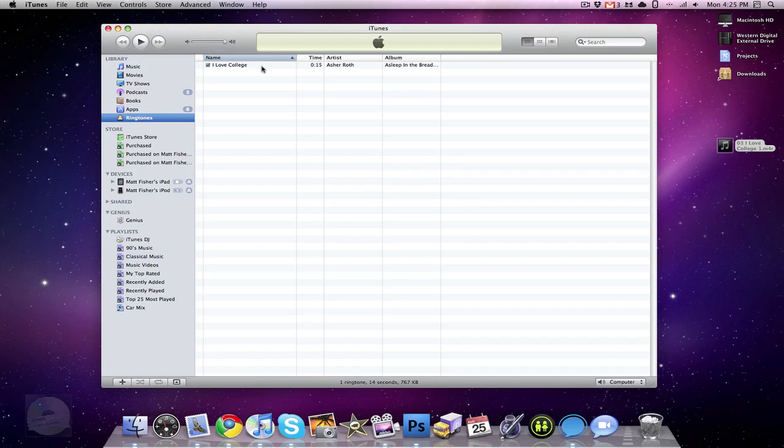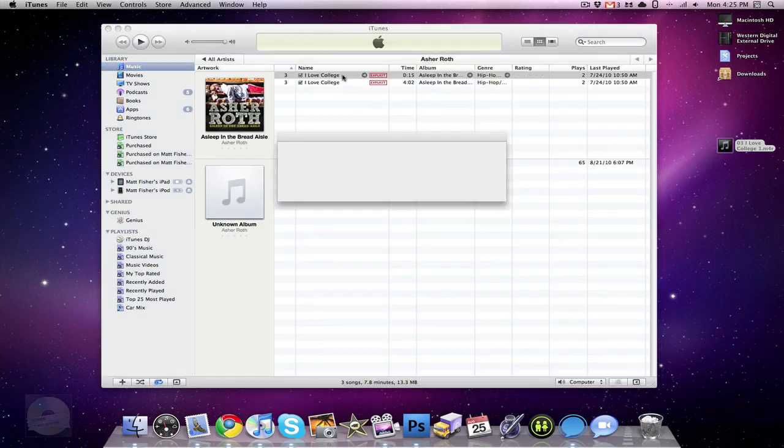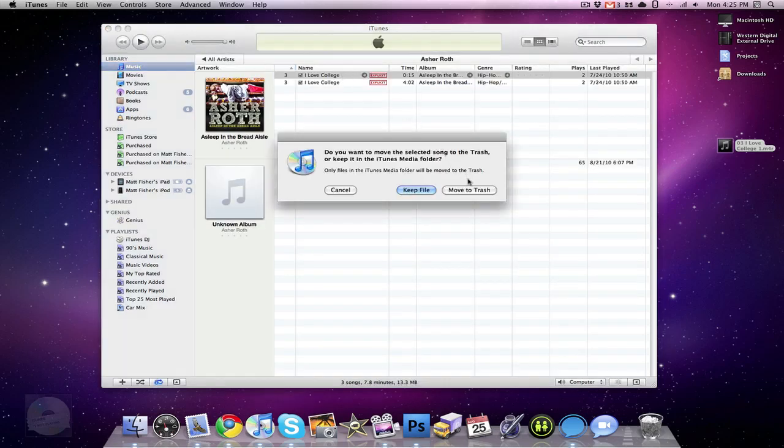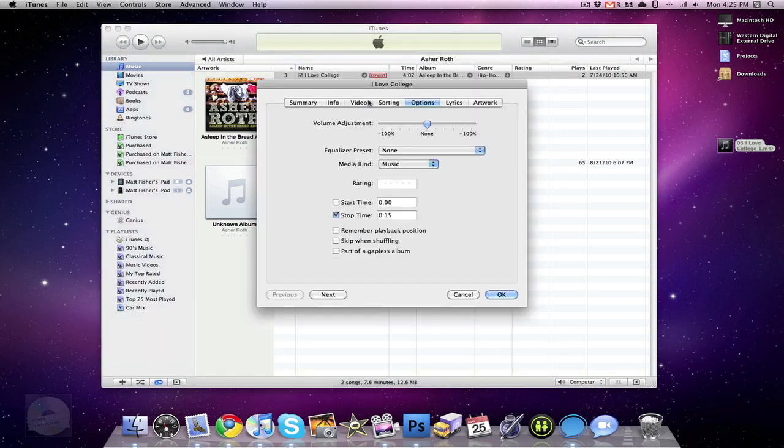One thing you want to remember, or a couple things you want to remember. You want to remember to go back to your iTunes library. You want to delete that AAC version, and you want to make sure you go back to your options of the original file and uncheck stop time.